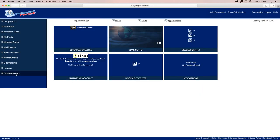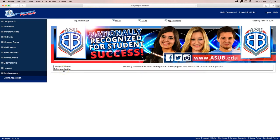After logging into the Vanguard Portal, click on the Admissions App link located at the left side of the page. This link will take you to the ASU Beebe admissions application. Complete each page of the application. After completing each page, submit the application. After completing and submitting the admissions application, be sure to check to see what documents you will need to submit to ASU Beebe in order to complete your admissions file.